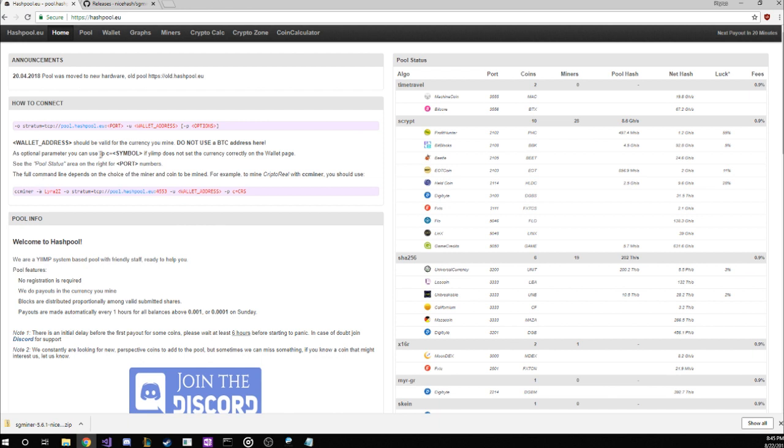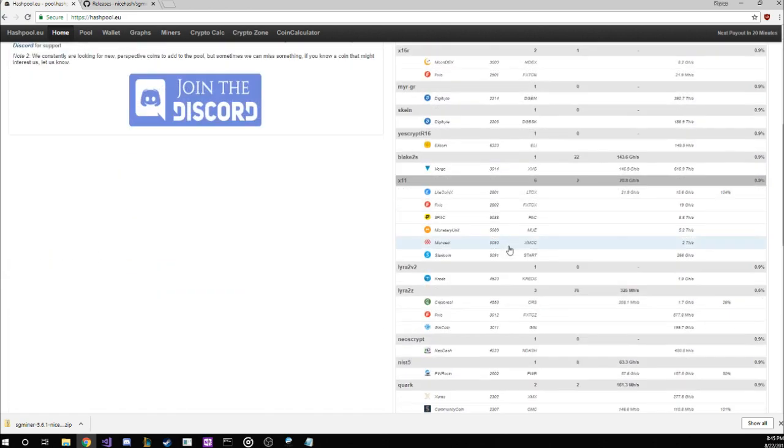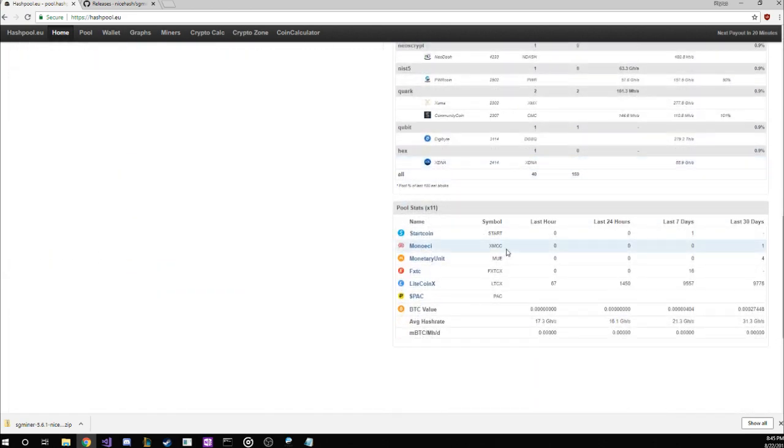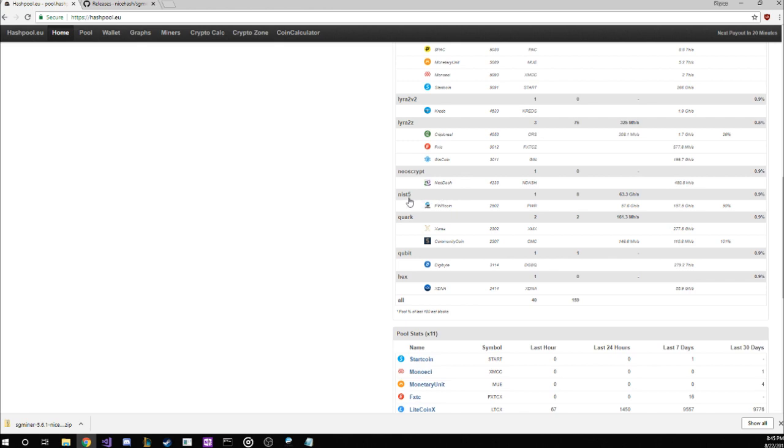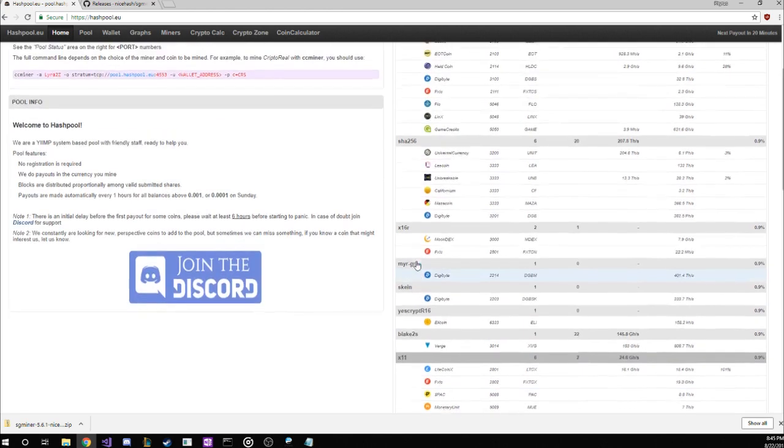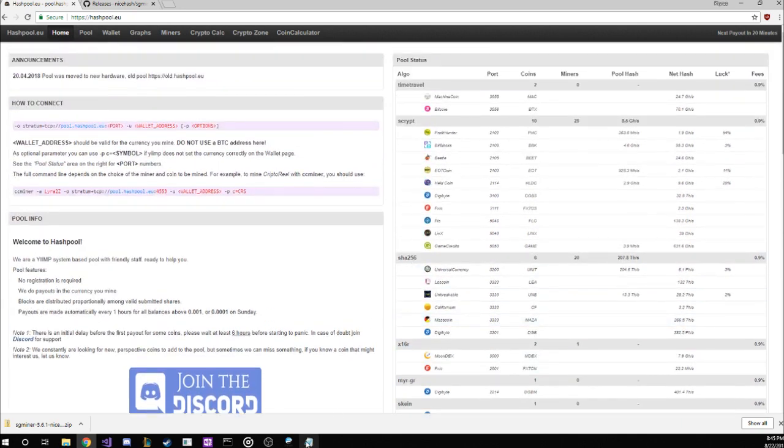Over on the left side, here they indicate that we need to point our miner programs at pool.hashpool.eu, followed by a port that will define which coin pool they're offering. If we look over here on the right side, we see that PowerCoin is listed in the NIST5 algorithm section, and the port listed is 2502. So now let's put it all together.